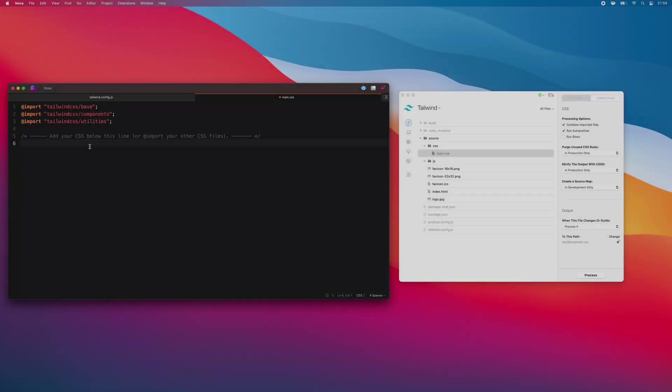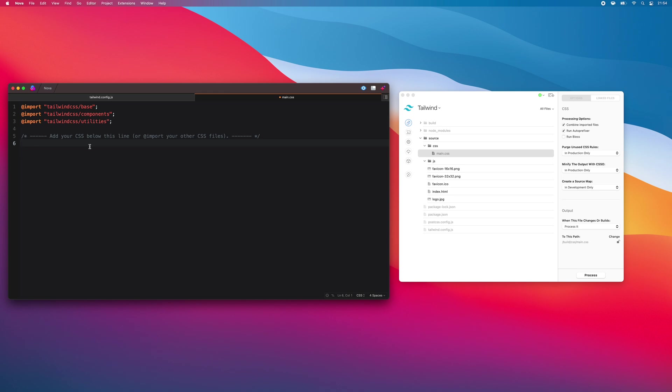A few details. First, CodeKit defaults to using @import statements in the CSS file. This lets you import your own custom CSS files if needed. However, if you'd prefer, you can use @tailwind statements here. CodeKit understands both.